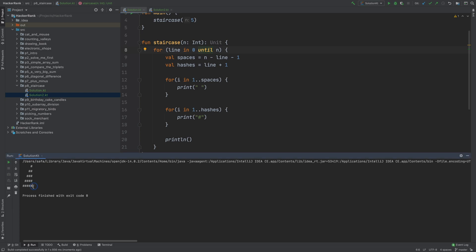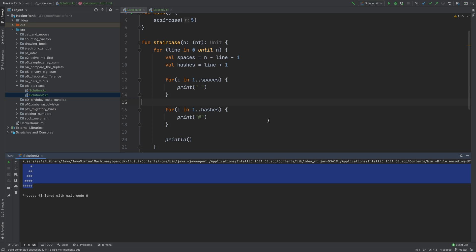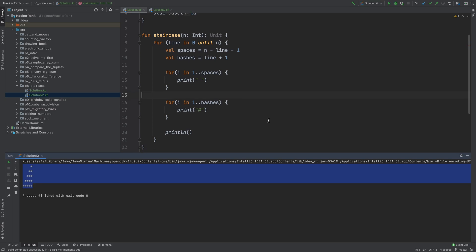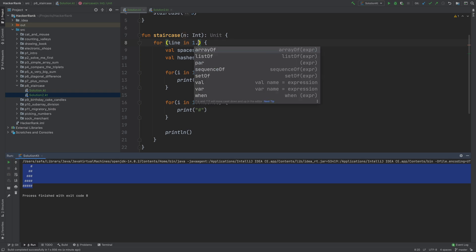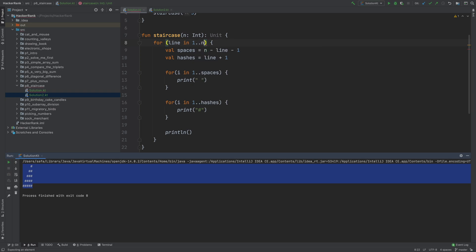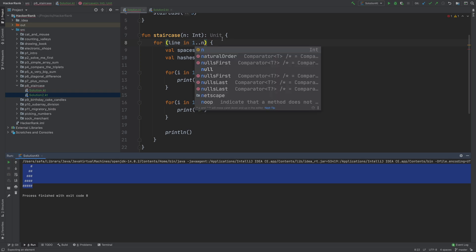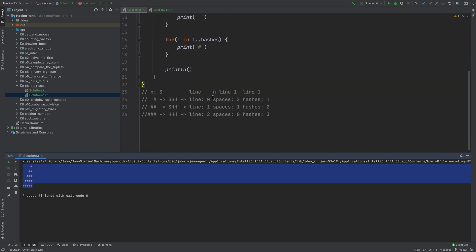As you can see, now we have our staircase. But I think what we can do is, instead of using 0 to n minus 1, we can just use 1 to n. So changing this. Then we can just change this into n minus line.